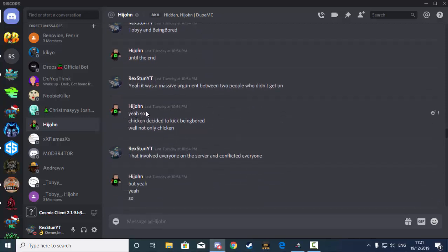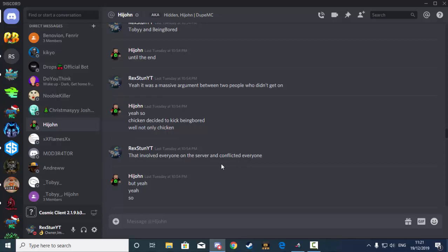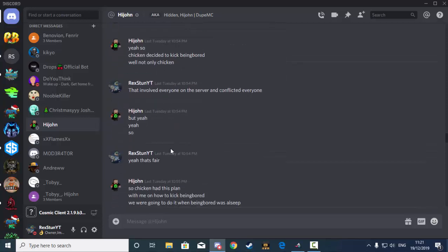Okay, so Hidden said, yeah, so Chicken decided to kick Being Bored. Well, not only Chicken. That involved everyone on the server and conflicted everyone. So the whole drama that went on was basically just one person logging on, changing everything to their way, which can be really annoying, caused everyone to get involved in the whole situation.